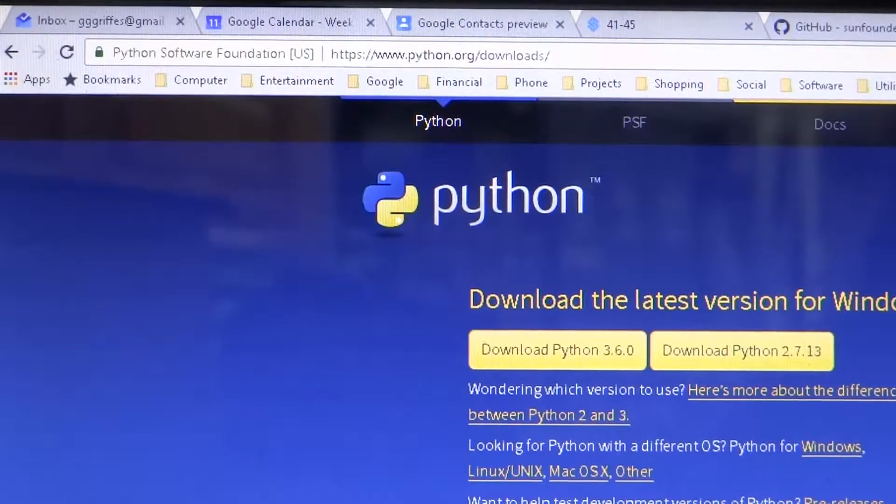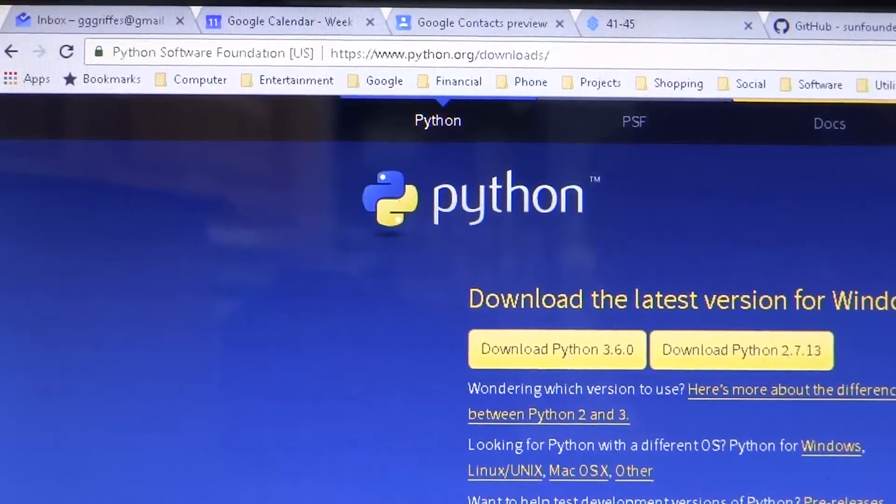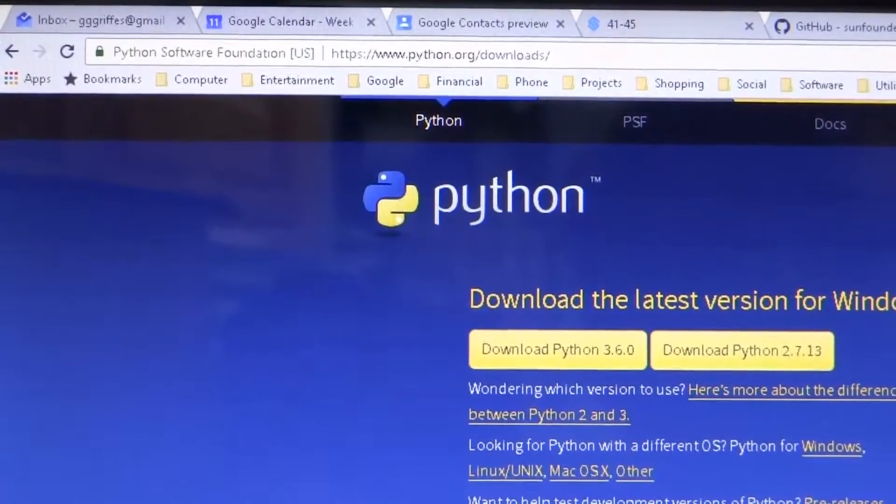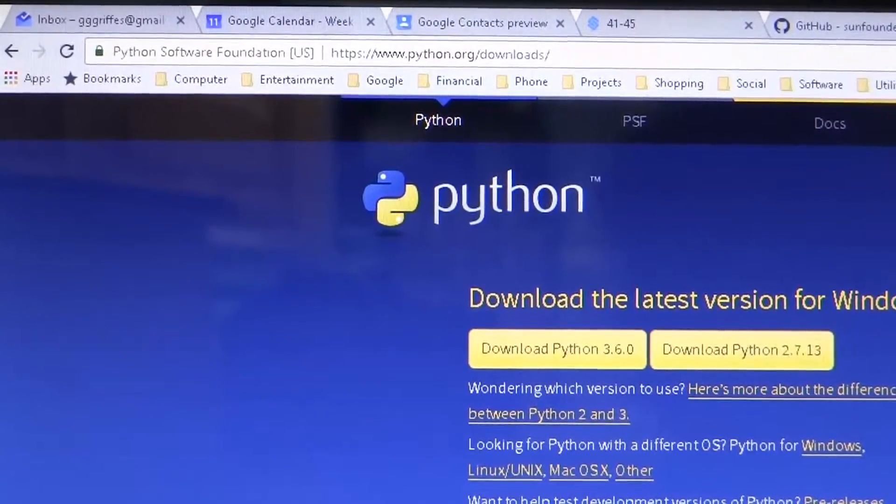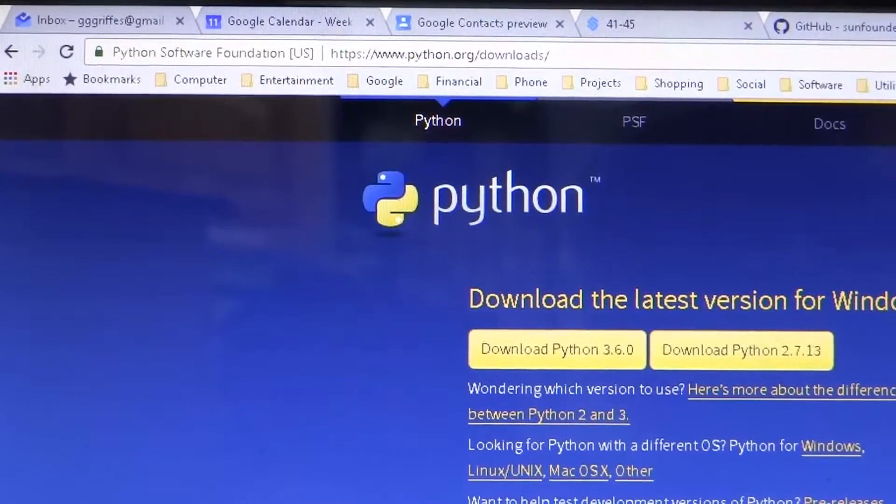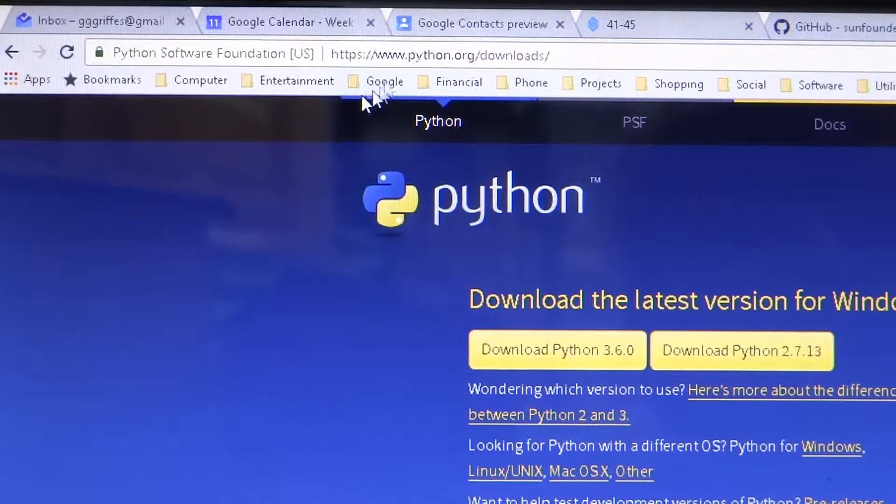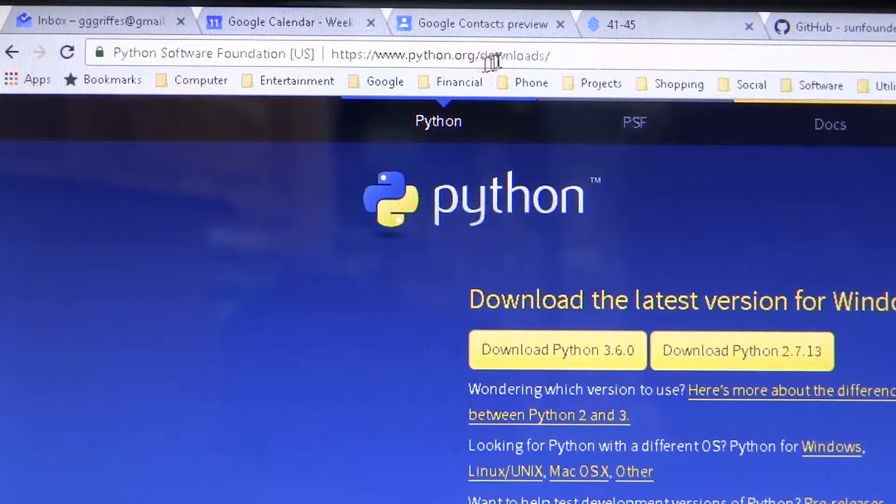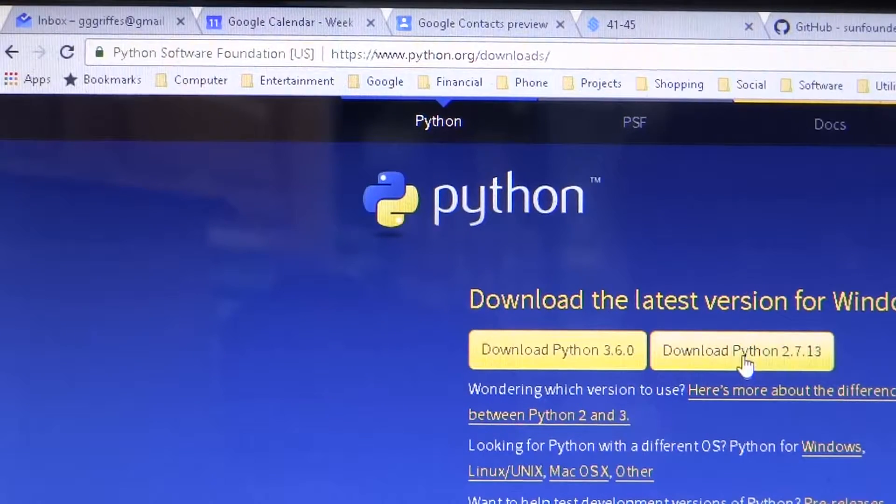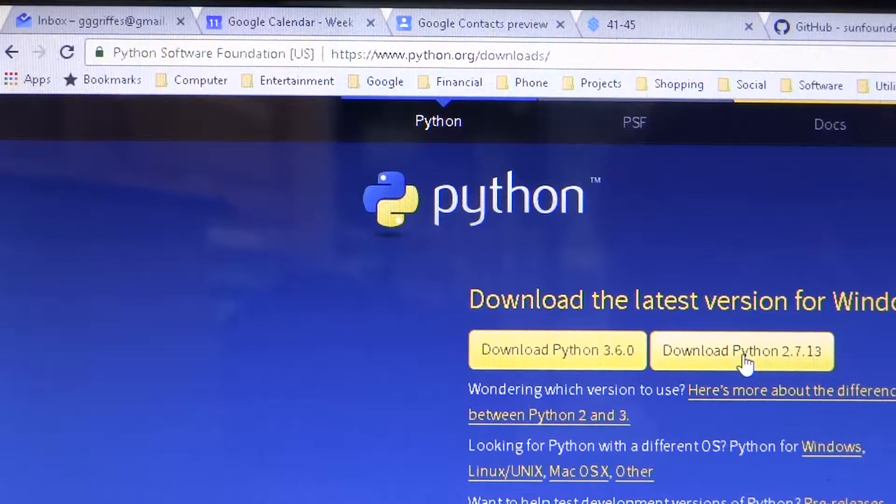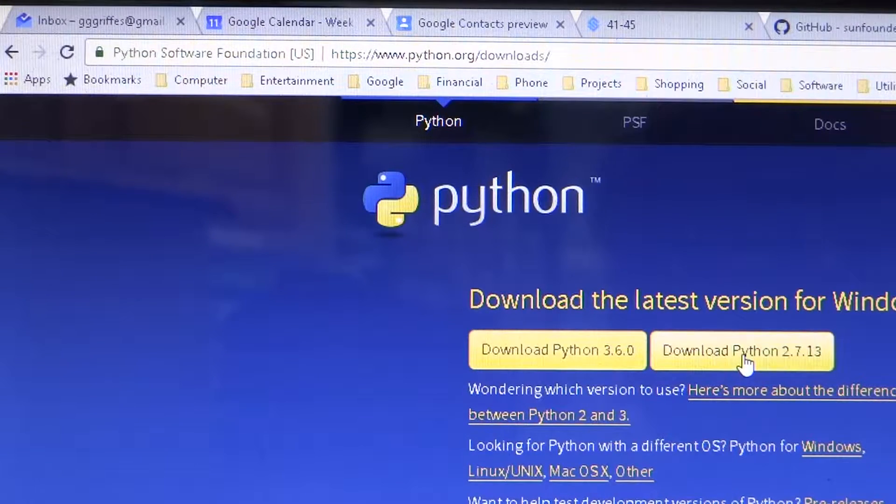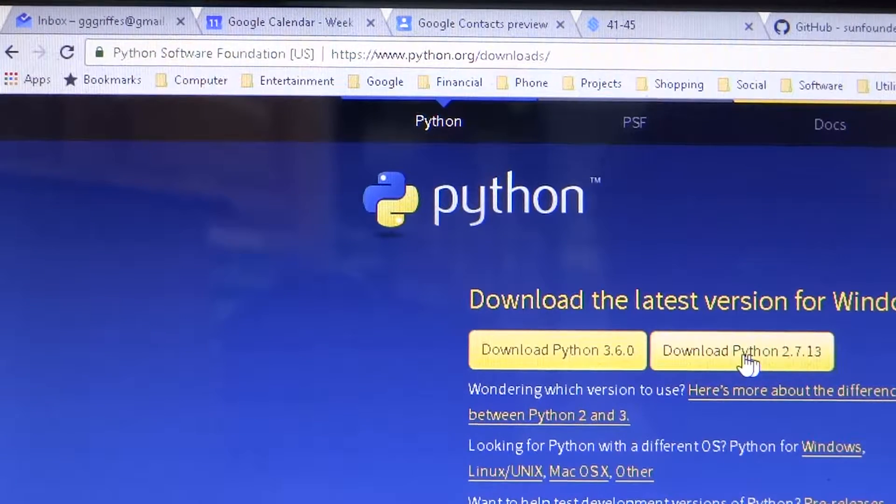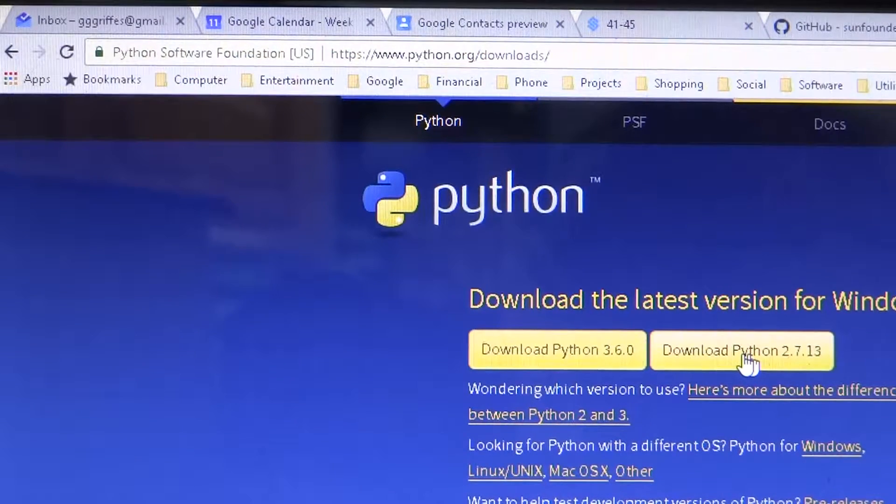To make sure that you have a compatible version of Python with the SunFounder Python code, you're going to want to go to Python.org downloads and download Python, whatever the Python 2.0 version is, and install that.